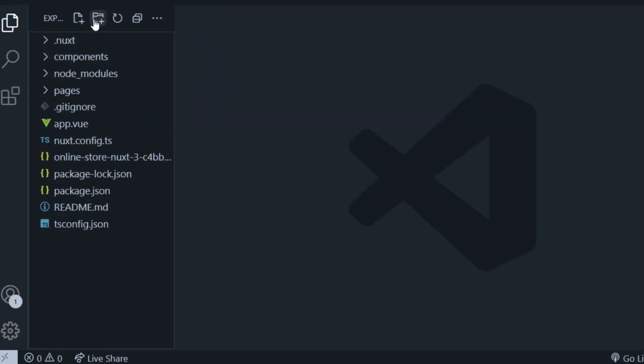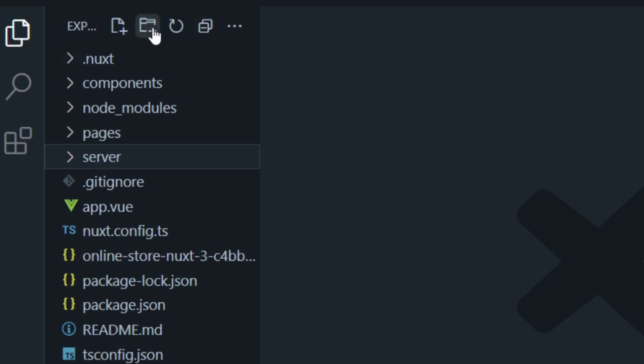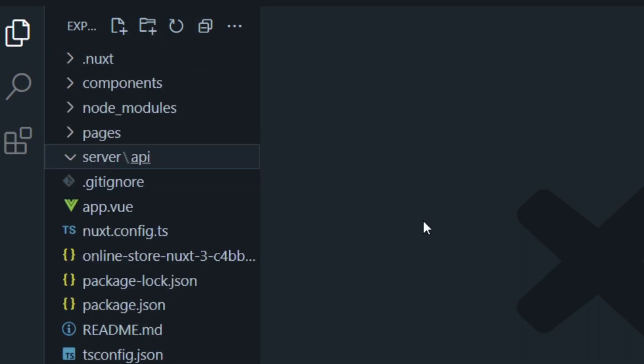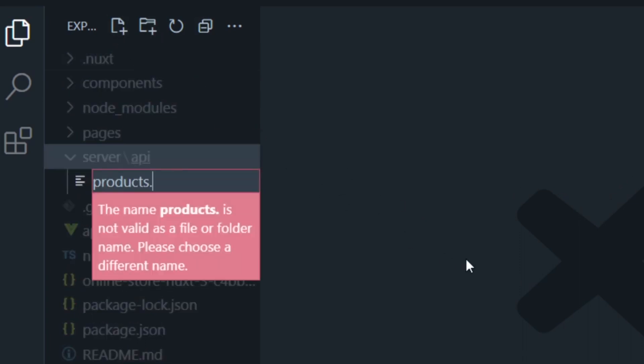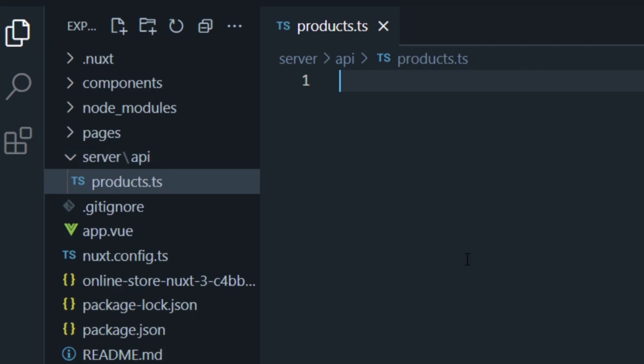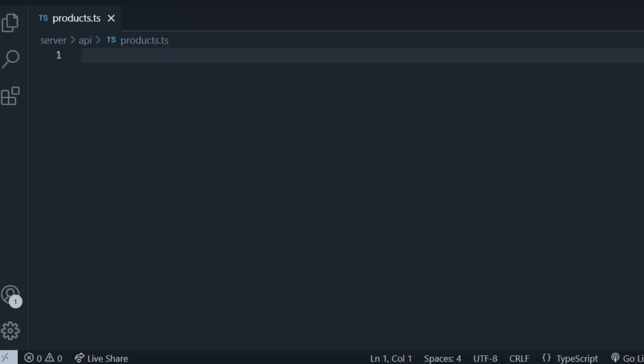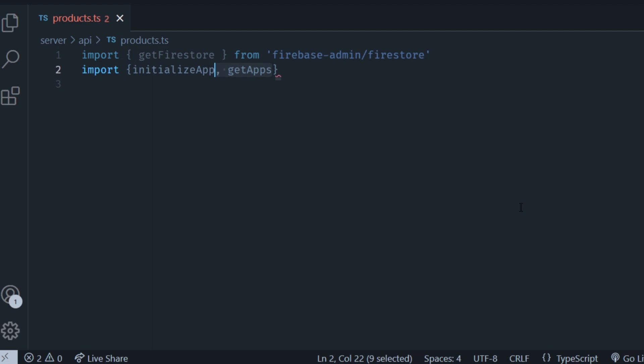Then we're going to add a folder called server, and inside we're going to add a folder called api, and then inside we're going to add a file named products.ts. This is going to create a new route in our application that is going to be accessible from /api/products. Now in the products.ts file, first import the getFirestore function from the firebase-admin package. Also import the initializeApp, getApps, and cert functions from the firebase-admin/app package.